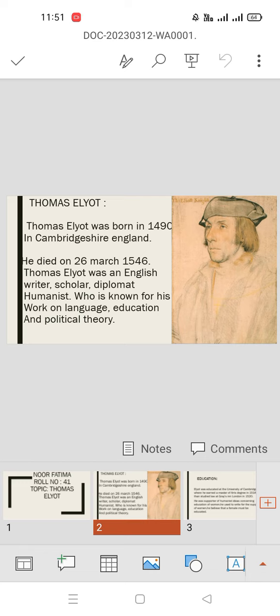Thomas Elyot was born in 1490 in Cambridgeshire, England. He died on 26 March 1546. Thomas Elyot was an English writer, scholar, diplomat, and feminist.